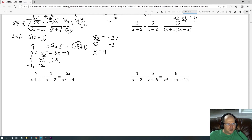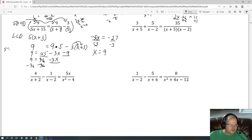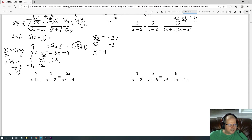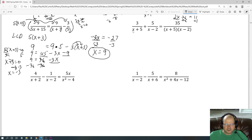To verify, check what would make the denominator undefined by setting the LCD equal to 0. You can see that x cannot equal negative 3, because negative 3 plus 3 is 0, which would make it undefined. Since our answer is x equals 9, not negative 3, x equals 9 is a valid answer.